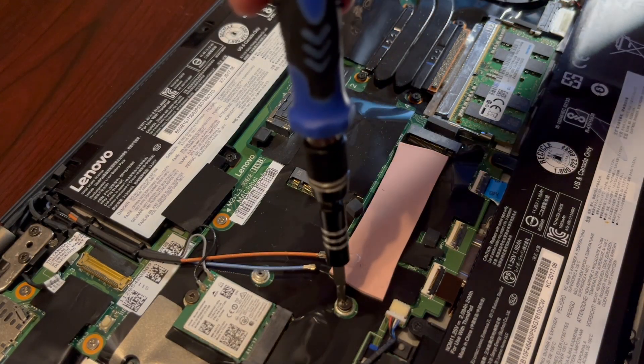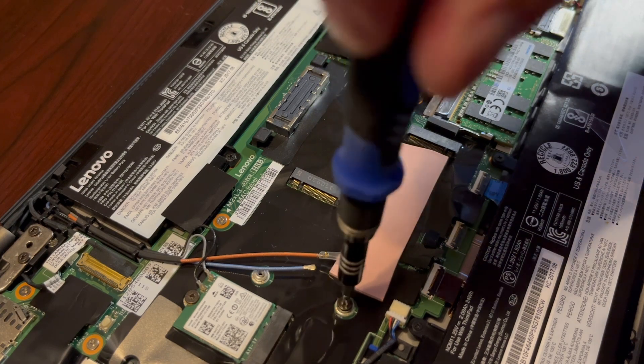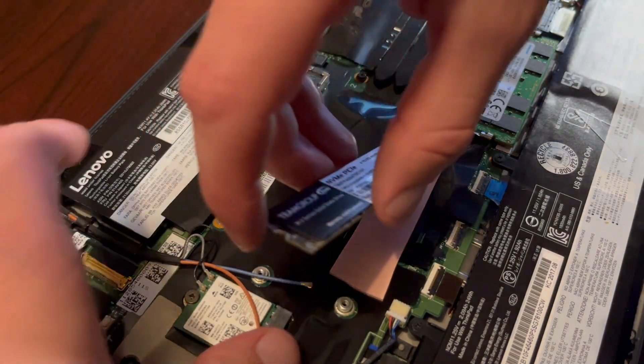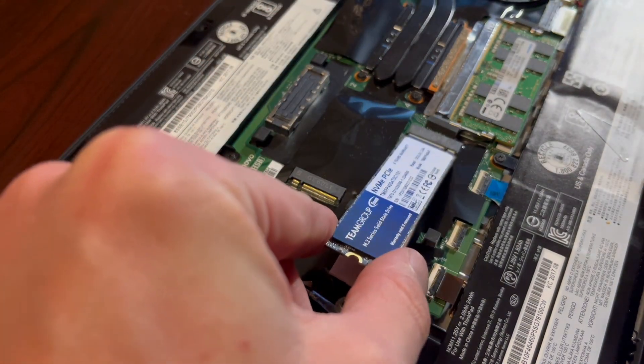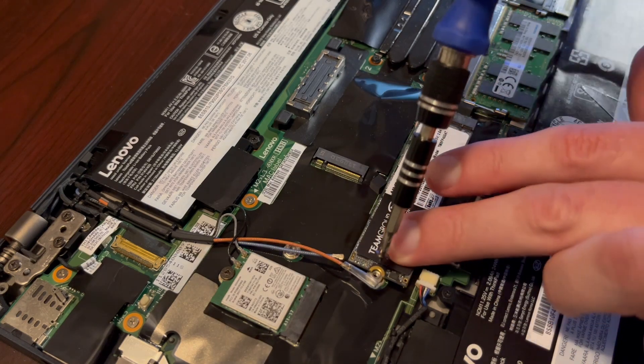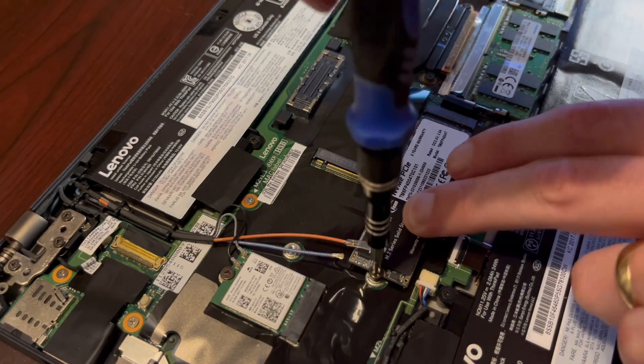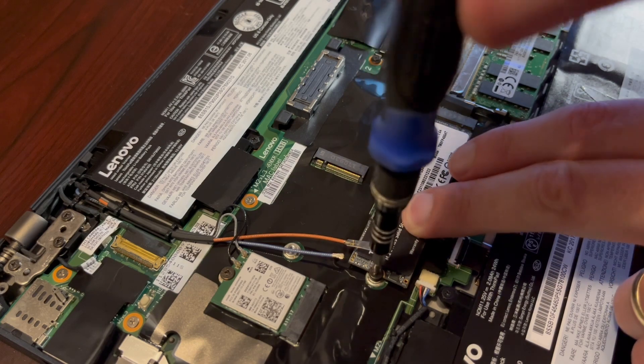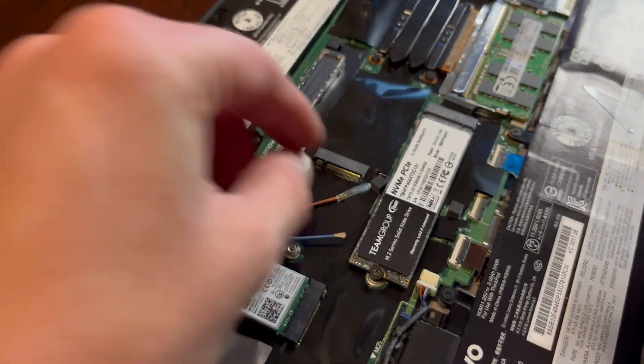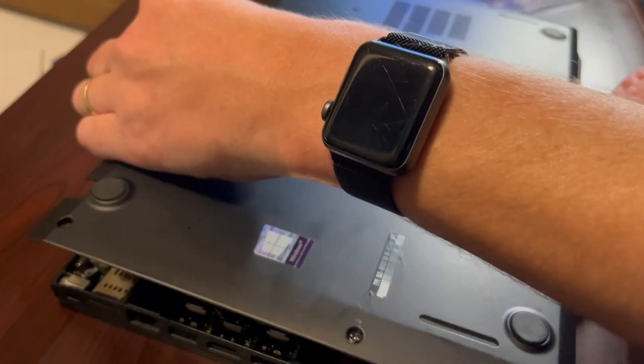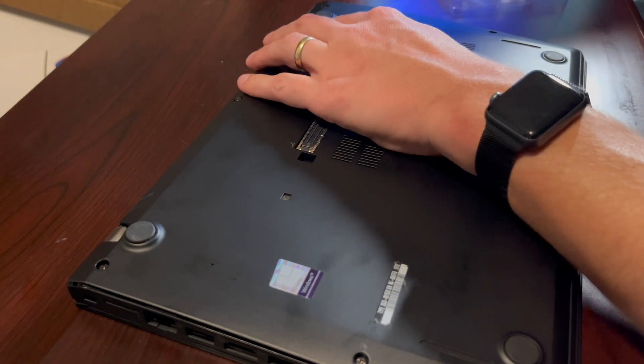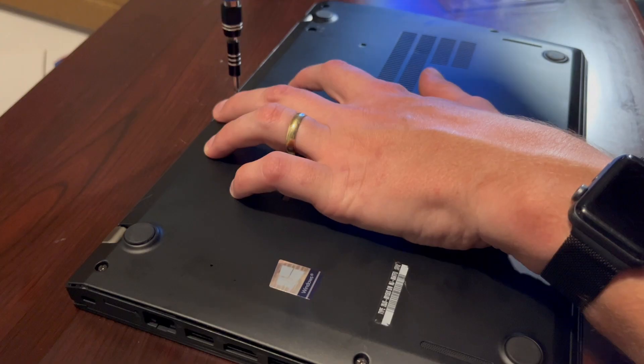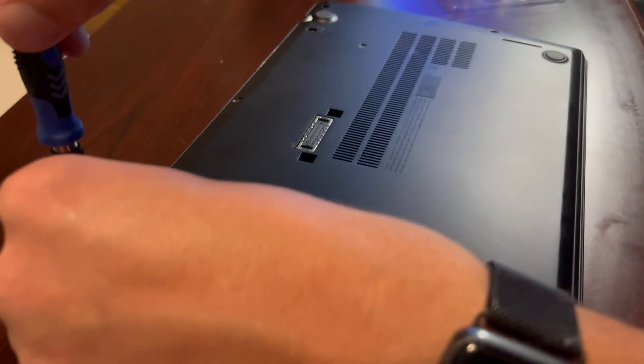Start by removing this screw. Same thing, we'll just insert it and secure that same screw back. Now close the cover and secure those five screws.